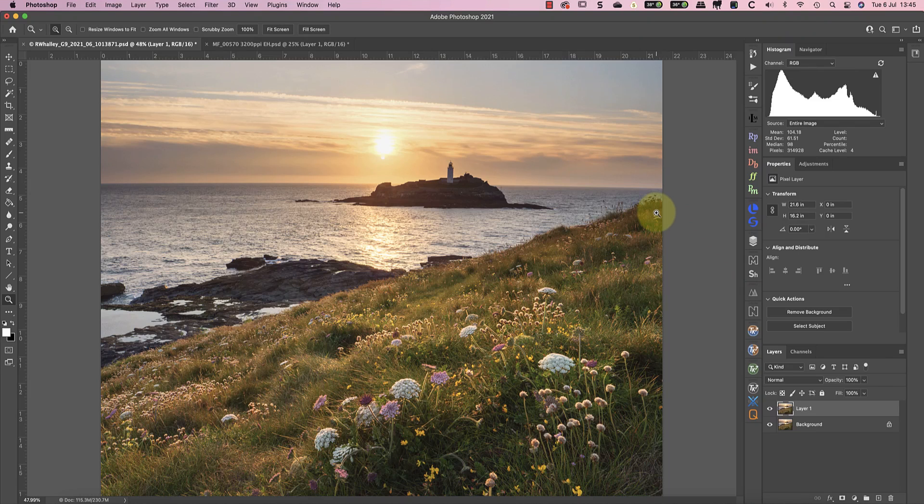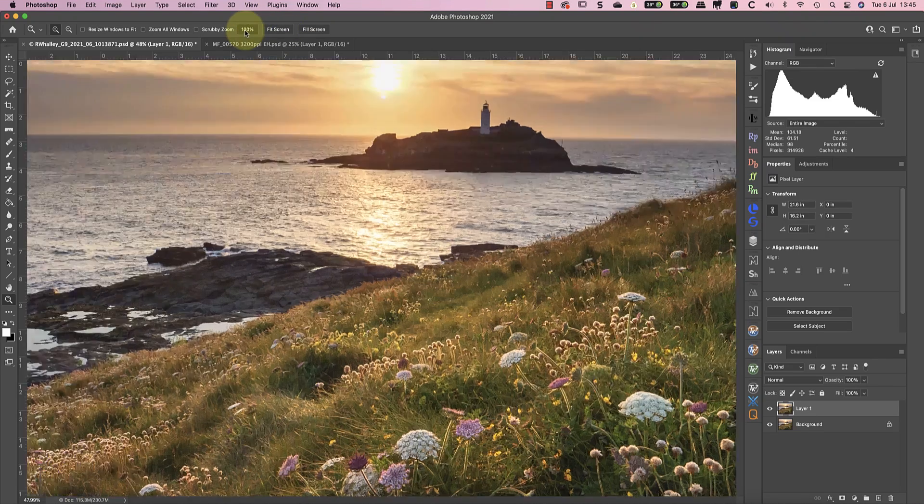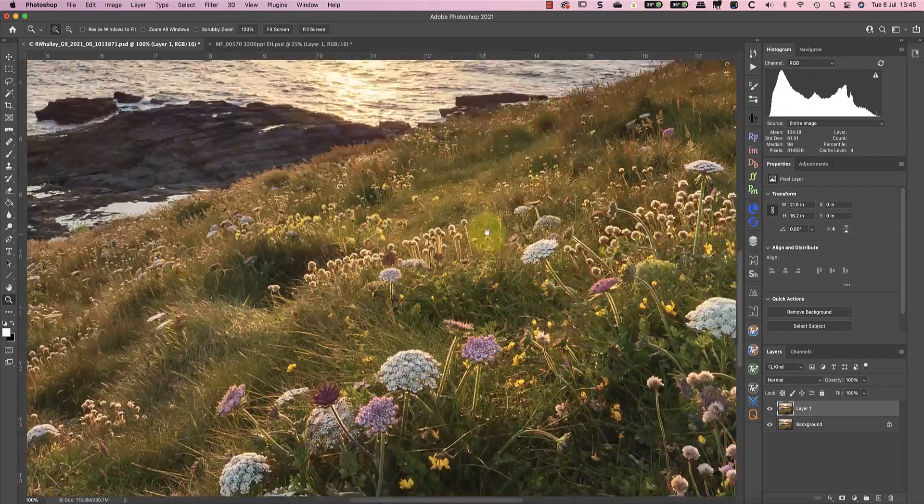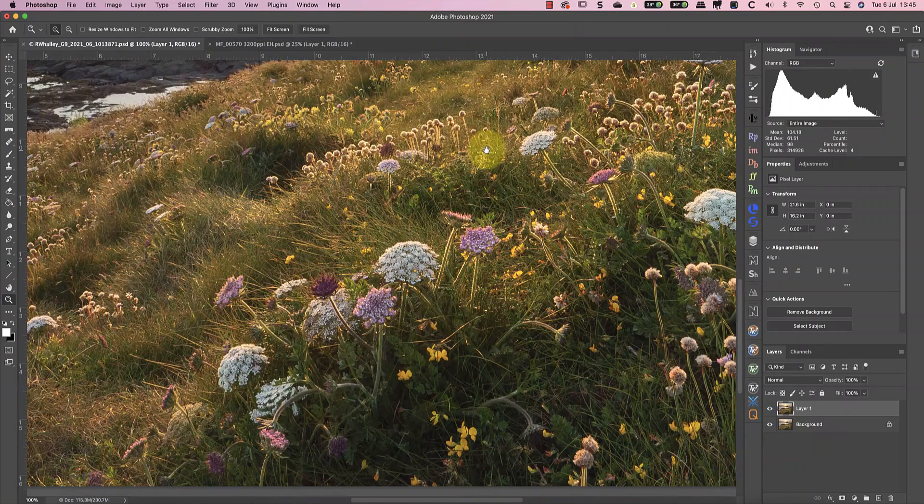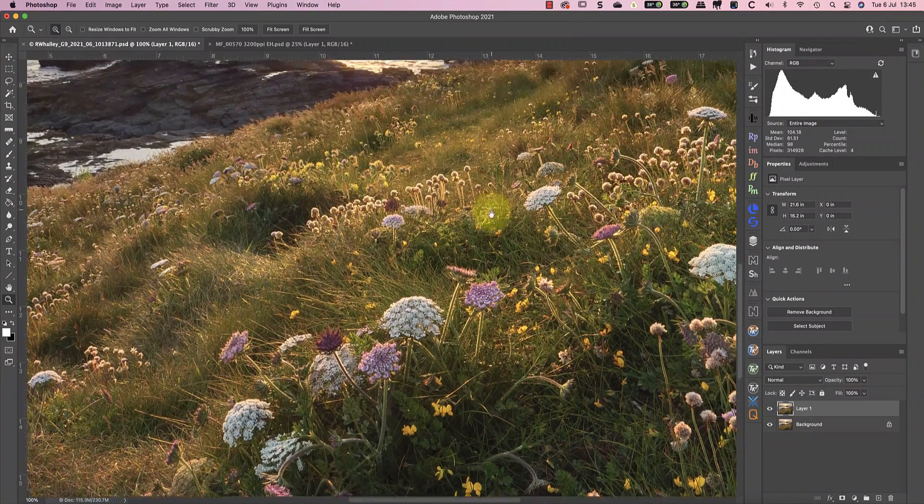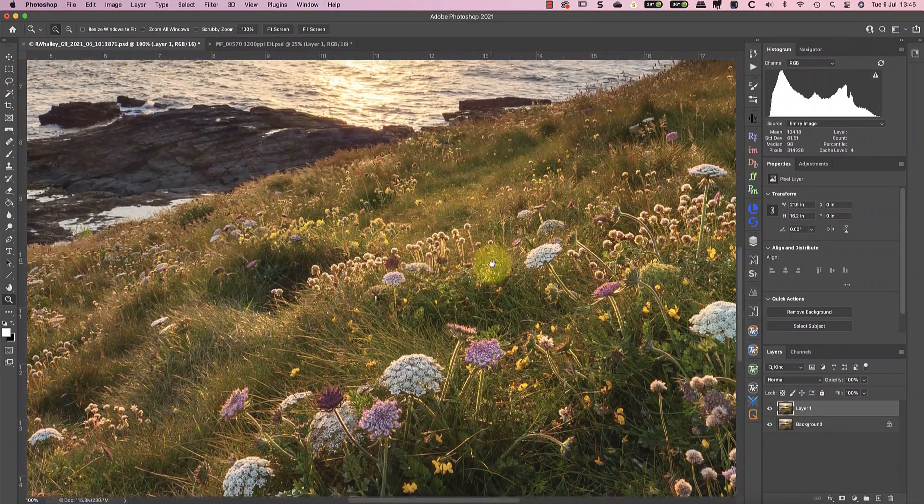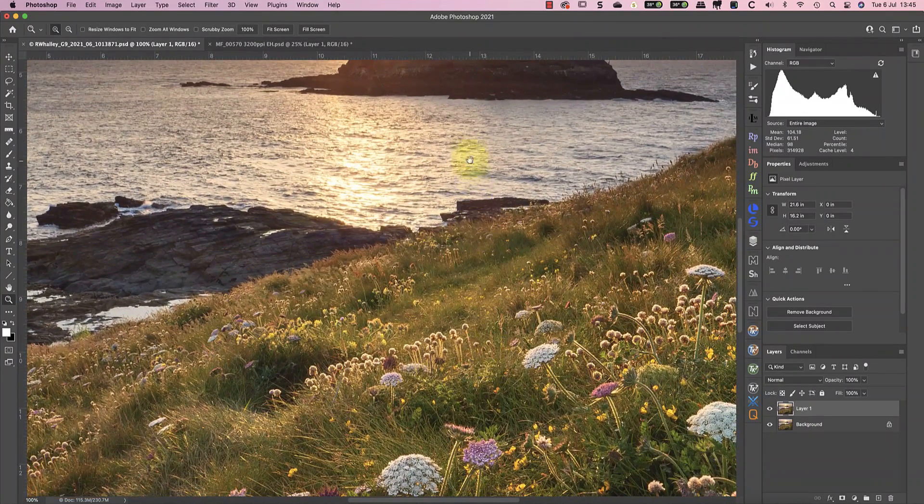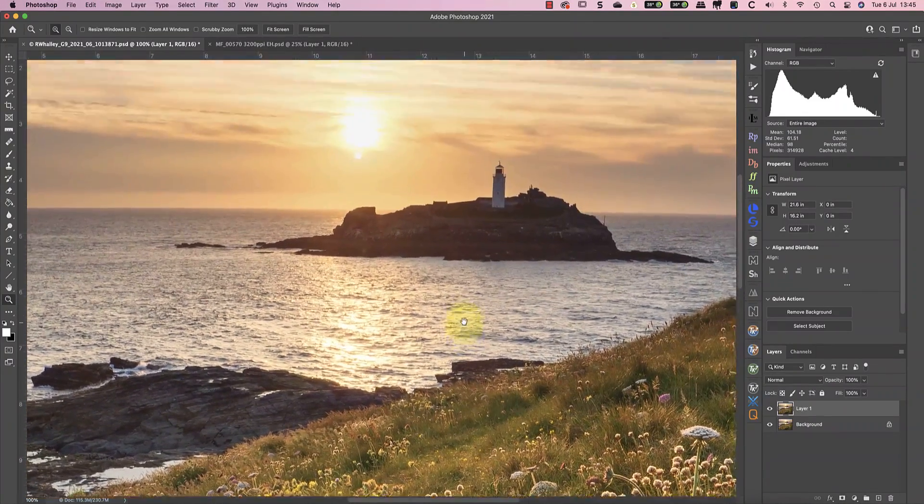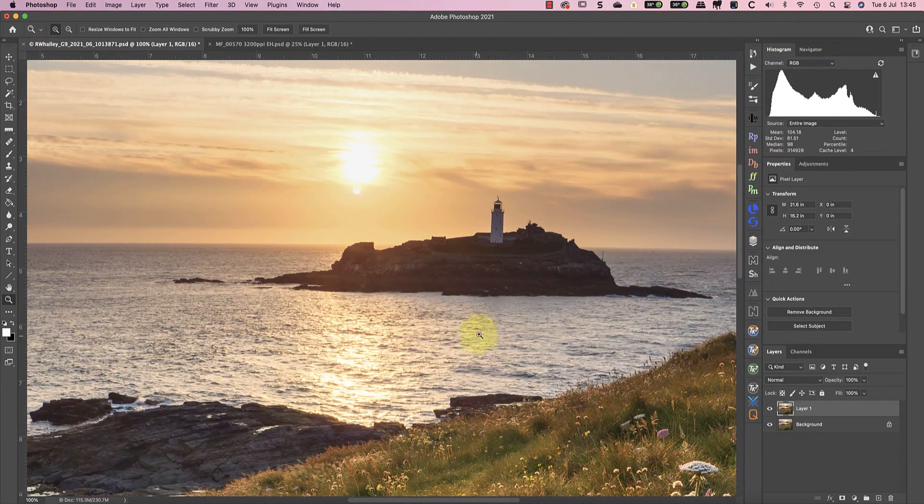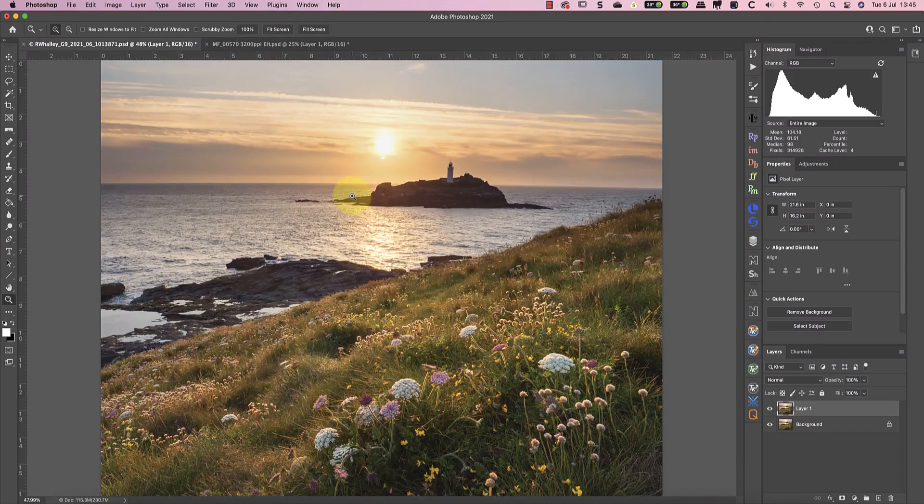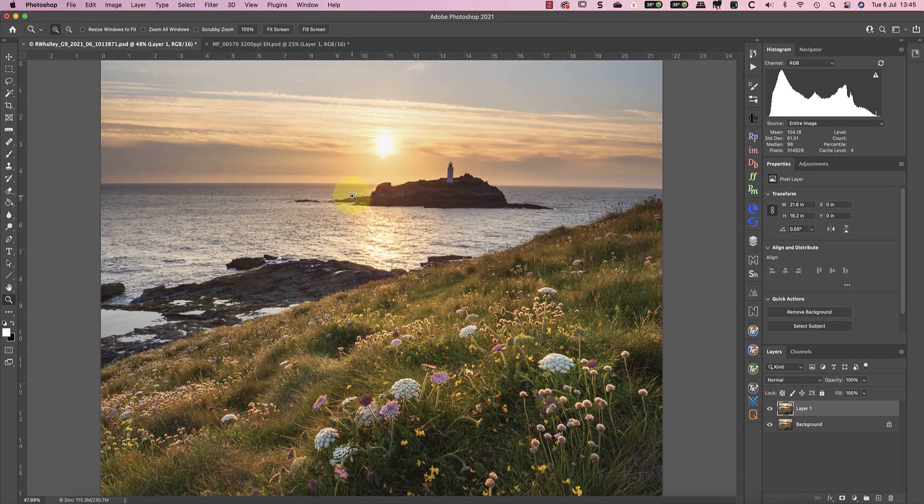Now this image has already been sharpened as part of the raw processing. When I magnify it to 100%, you can see the foreground is sharp. But if we look a little further out, you can see things soften up quite a bit, despite having already been sharpened. This is an ideal situation where I like to use Topaz Sharpen AI.